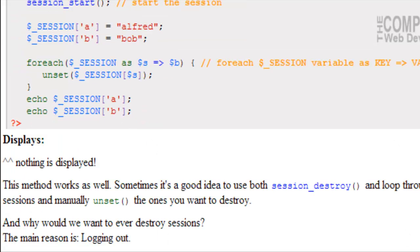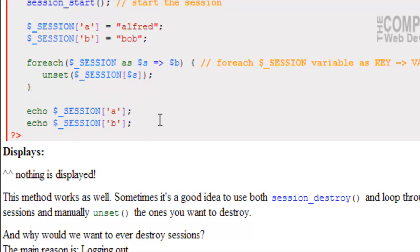This method works as well. Sometimes it's a good idea to use both session_destroy() and loop through all the sessions and manually unset the ones that you don't want to destroy. Or, alternatively, instead of going through a loop, you could just write unset($_SESSION['a']). You know, something like that.